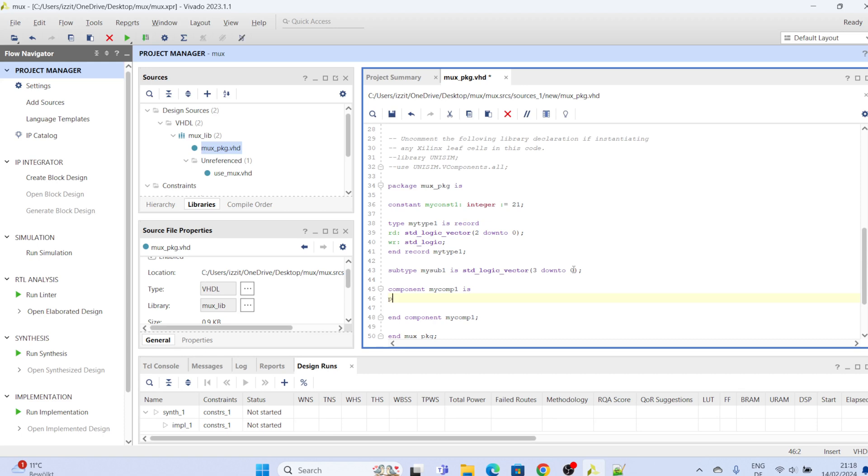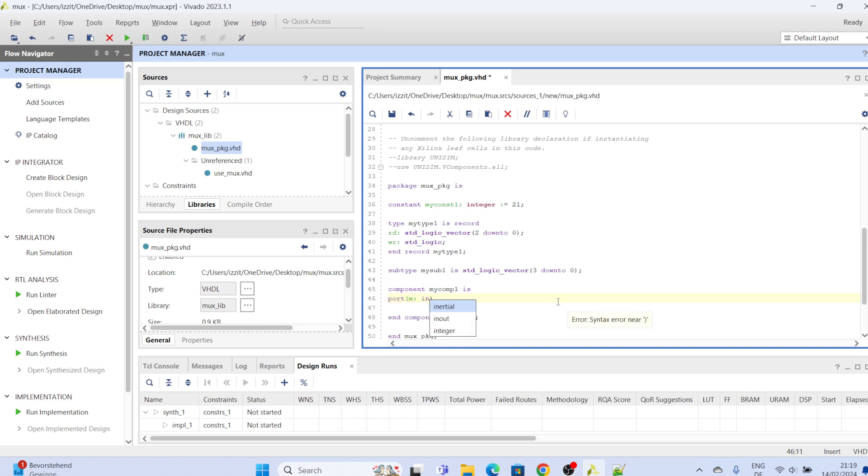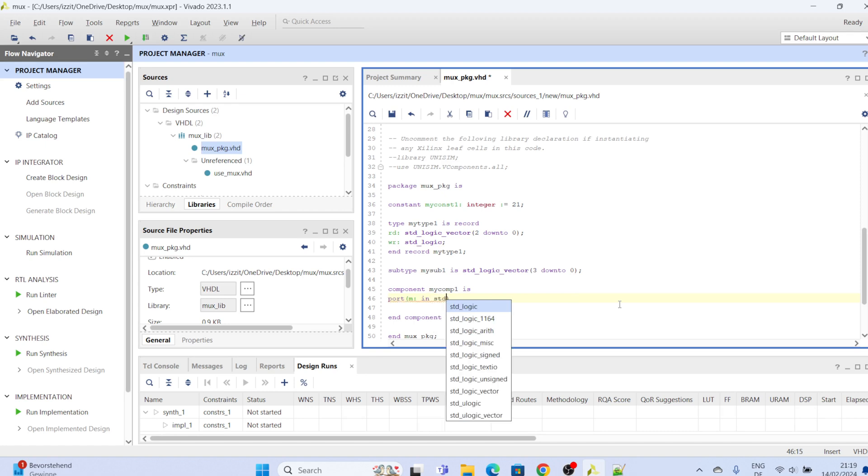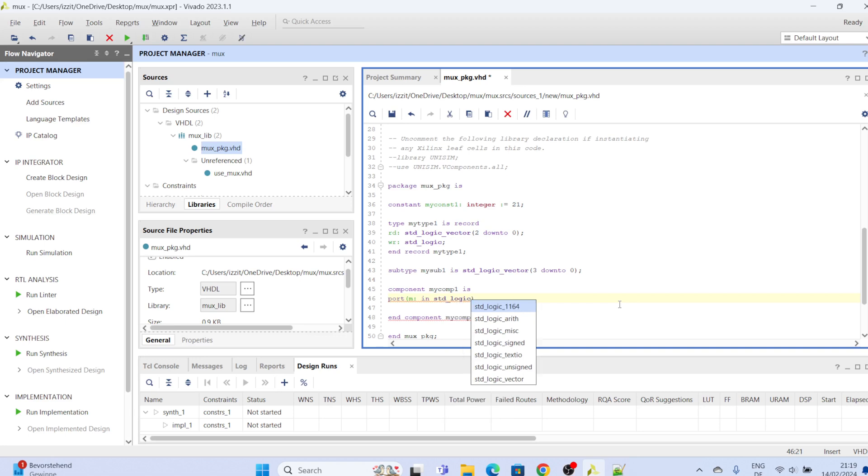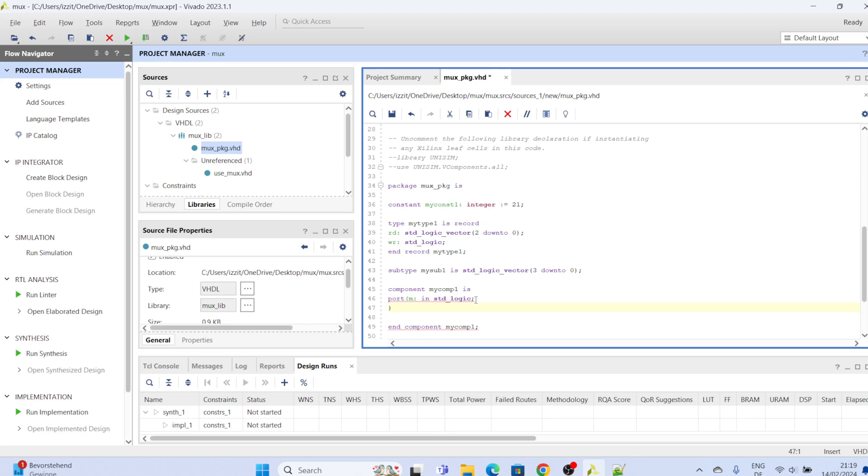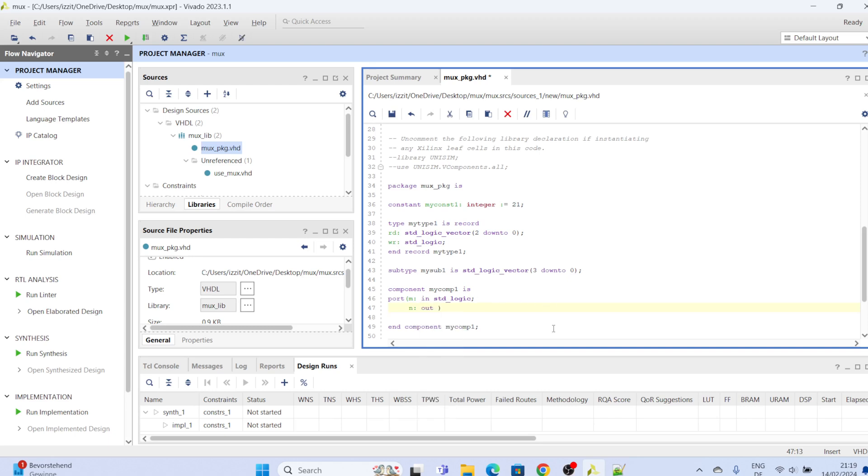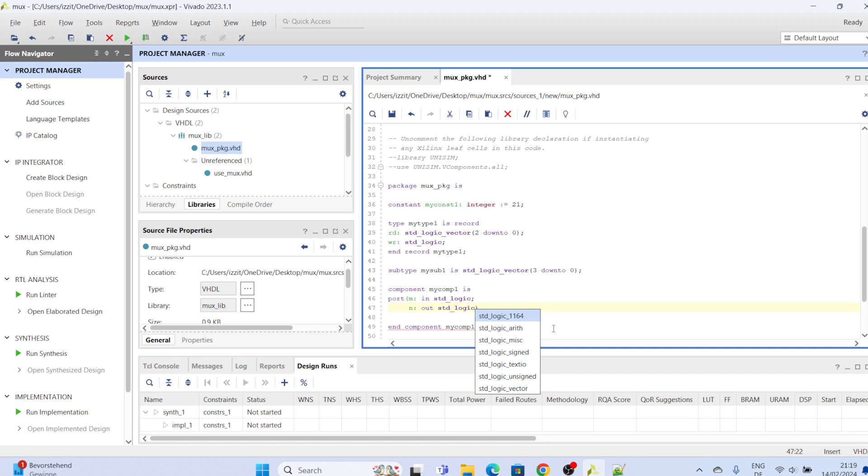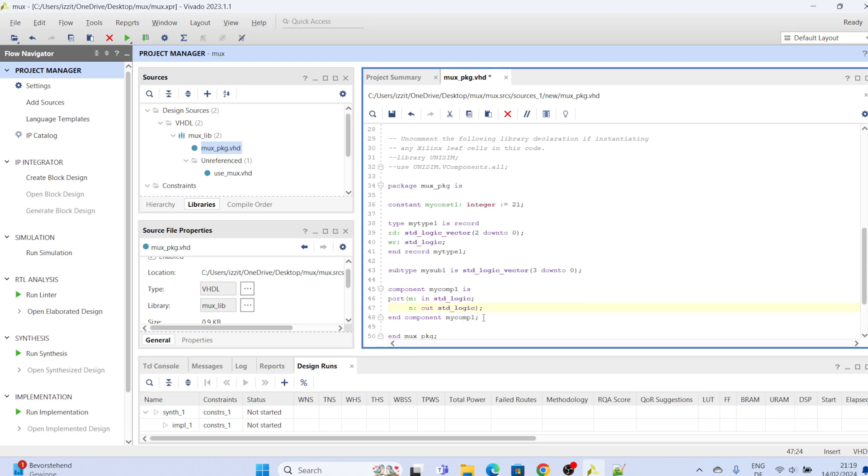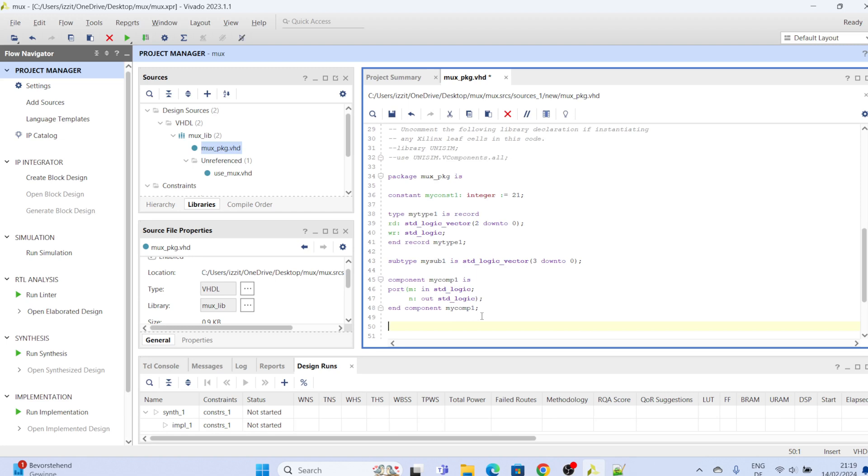And then you can declare your port inside by saying port. Inside your port you can declare some parts like m, maybe m is an input, input of type standard logic, all right. And n, n is an output of type standard logic, okay. And so you can end it with a semicolon. And that is your component declaration in the package.